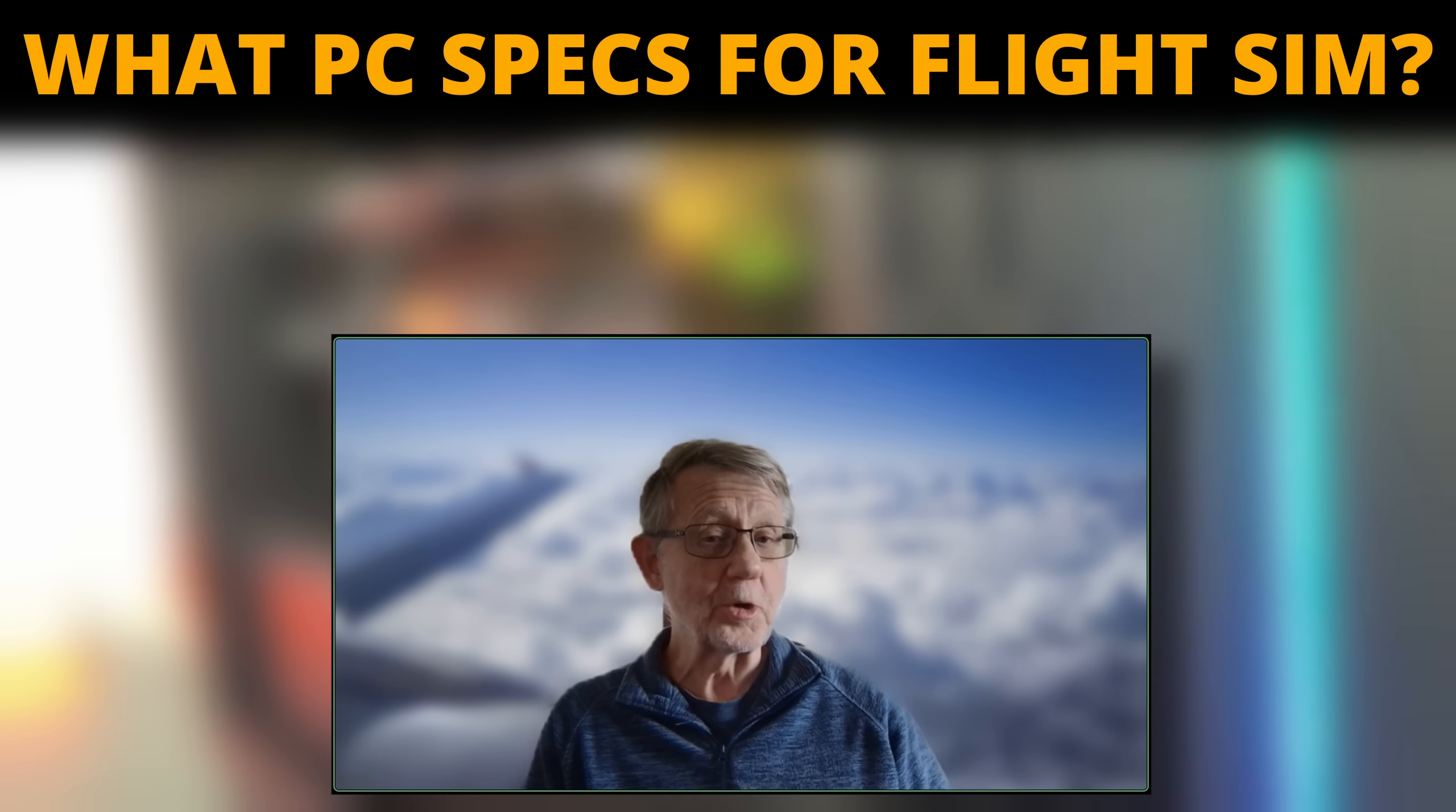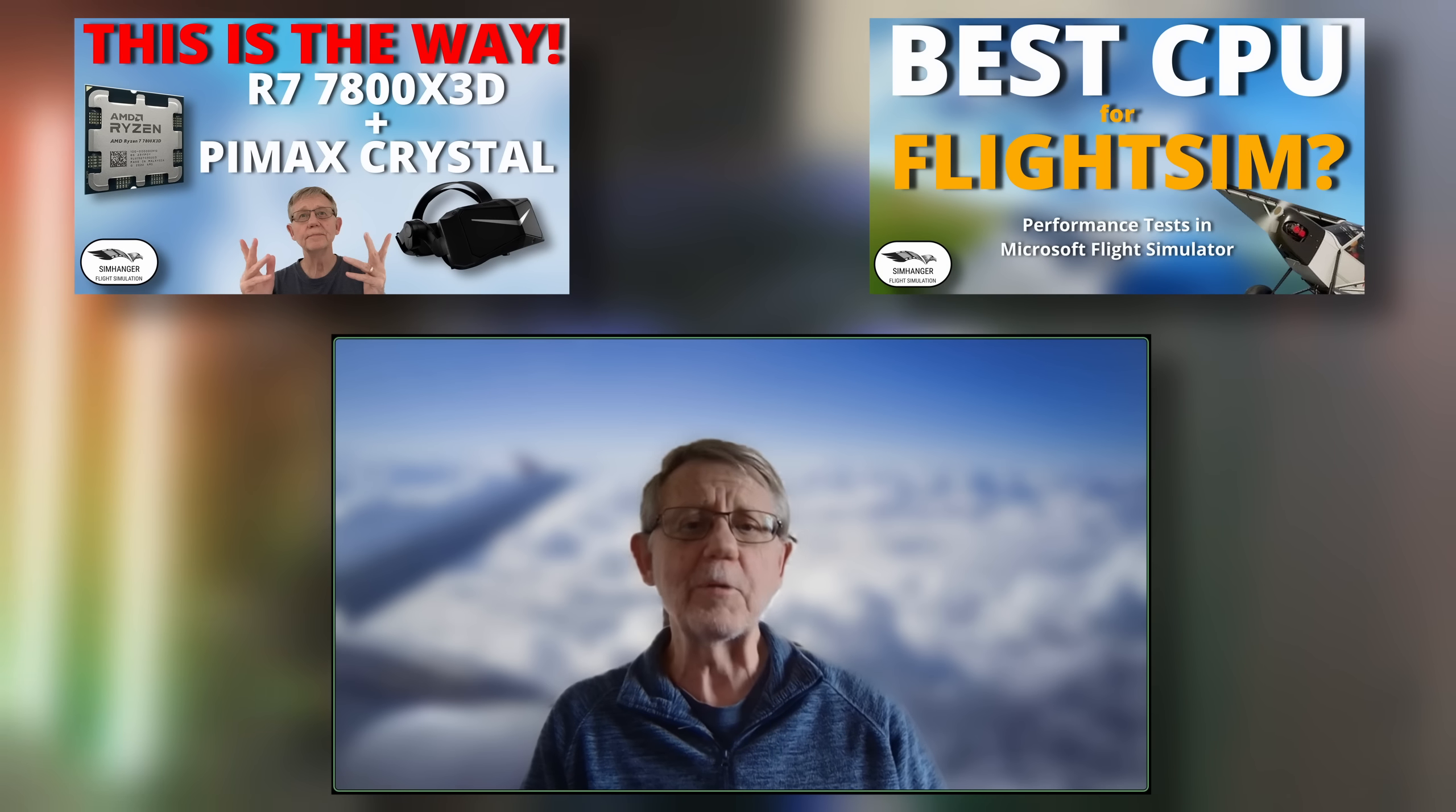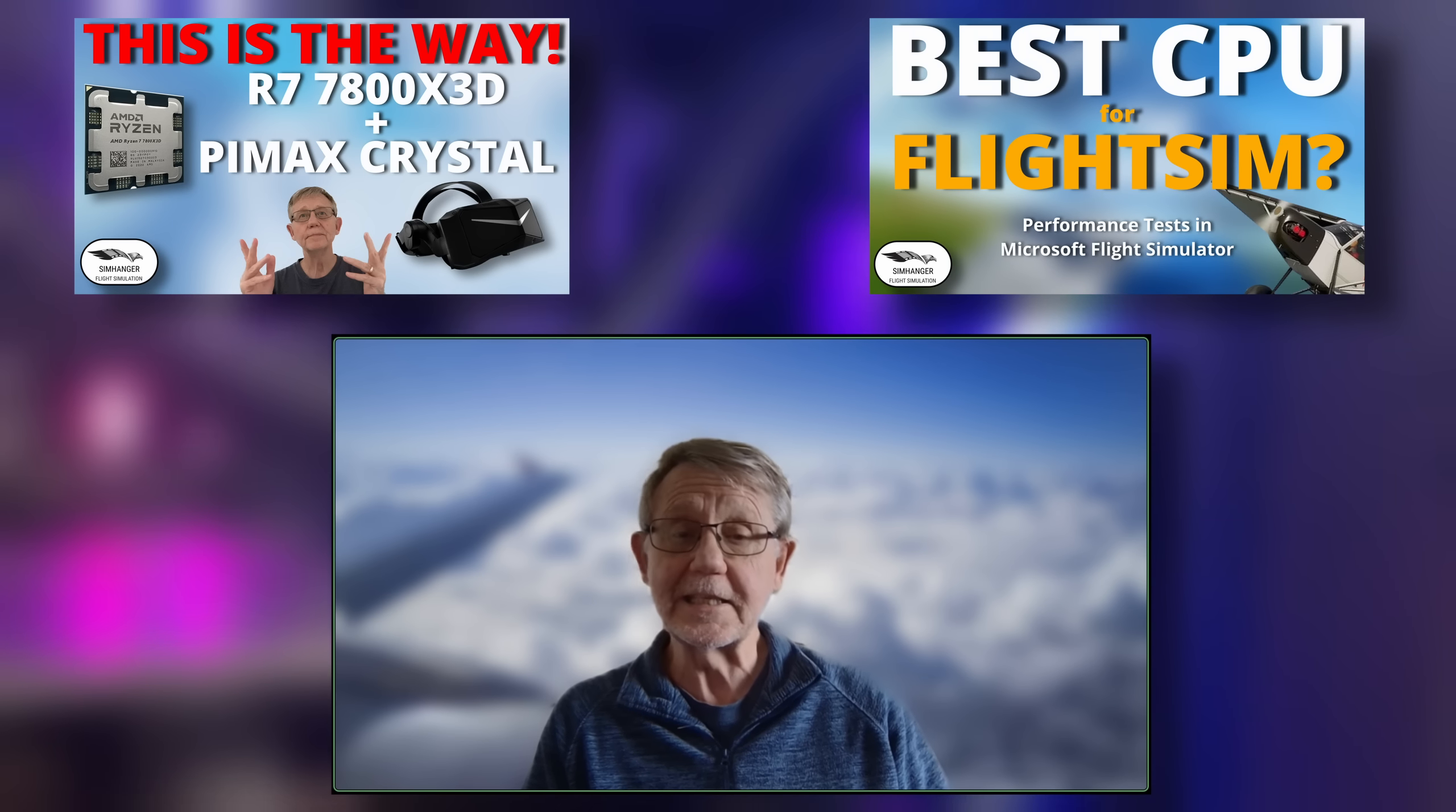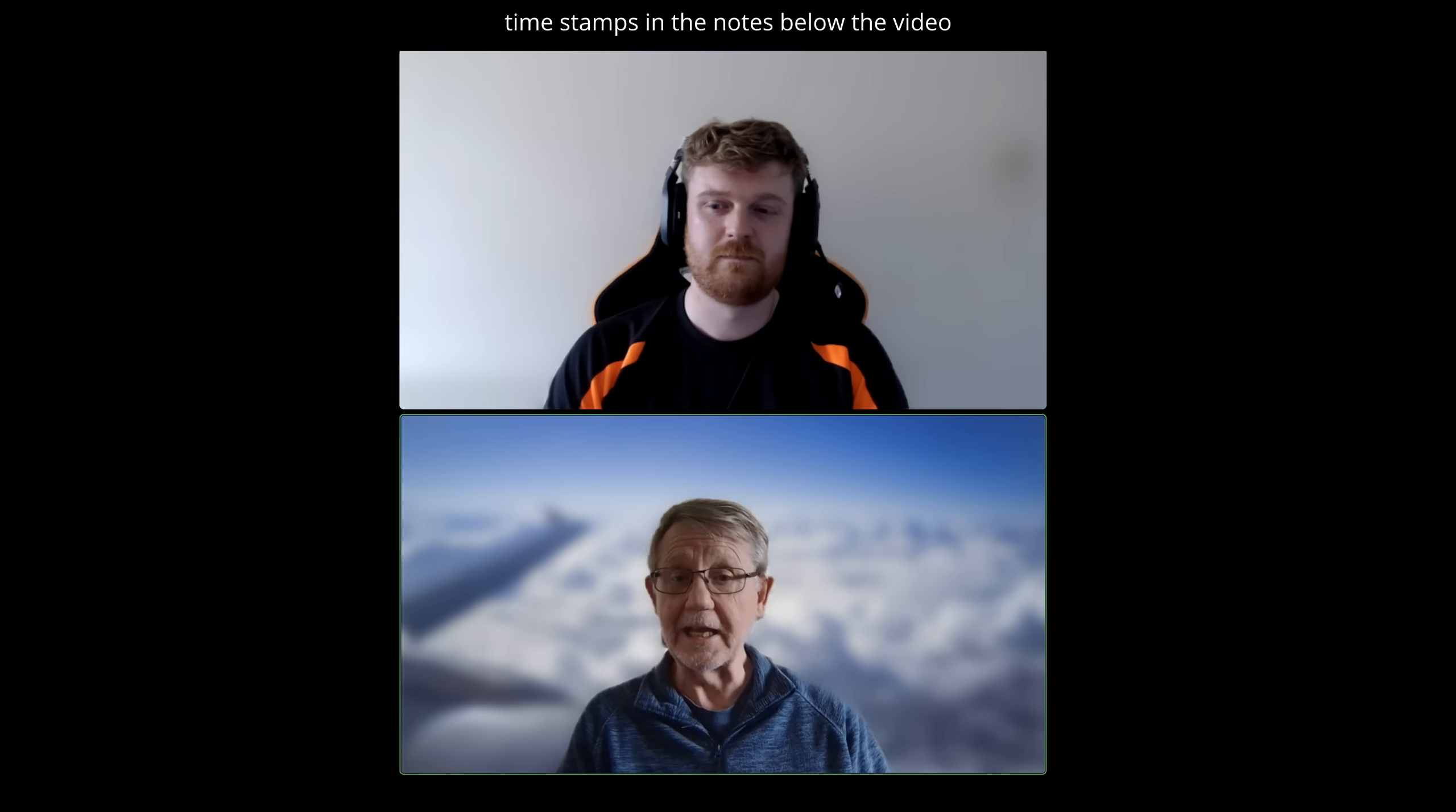If you recall, over the last couple of weeks and months, I've covered the AMD 7800X3D chip and looked how it performed and how very well it performed in Microsoft Flight Simulator. And I did this in conjunction with Dan from Wired to Fire. And I'm really pleased to say that once again, Dan has been able to join me. So welcome, Dan, and thanks very much for joining.